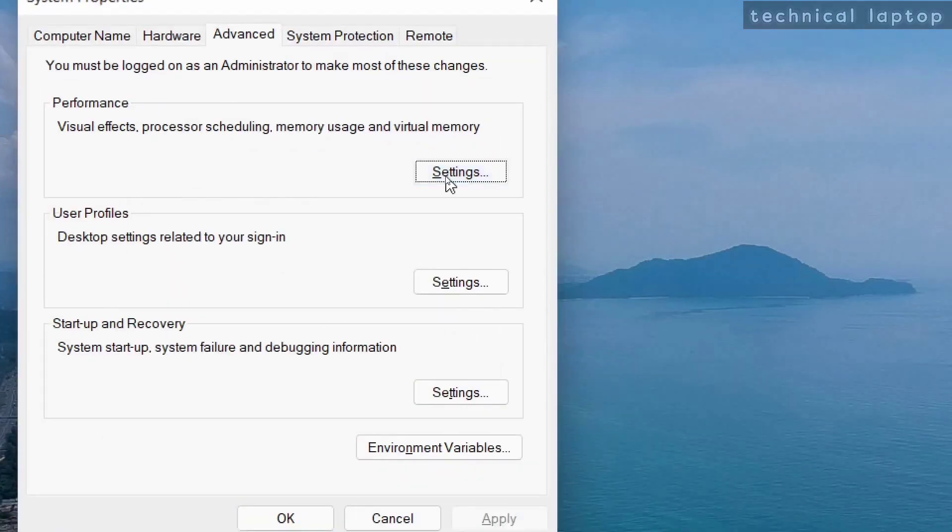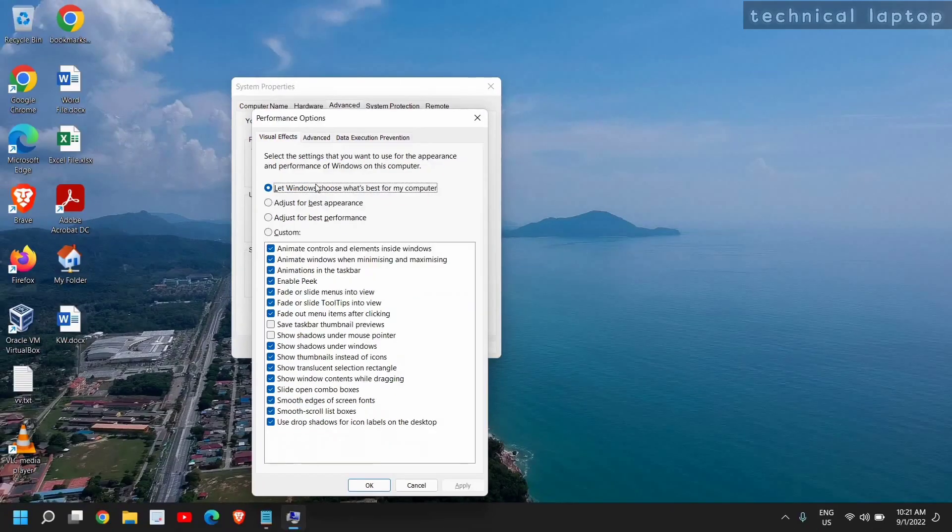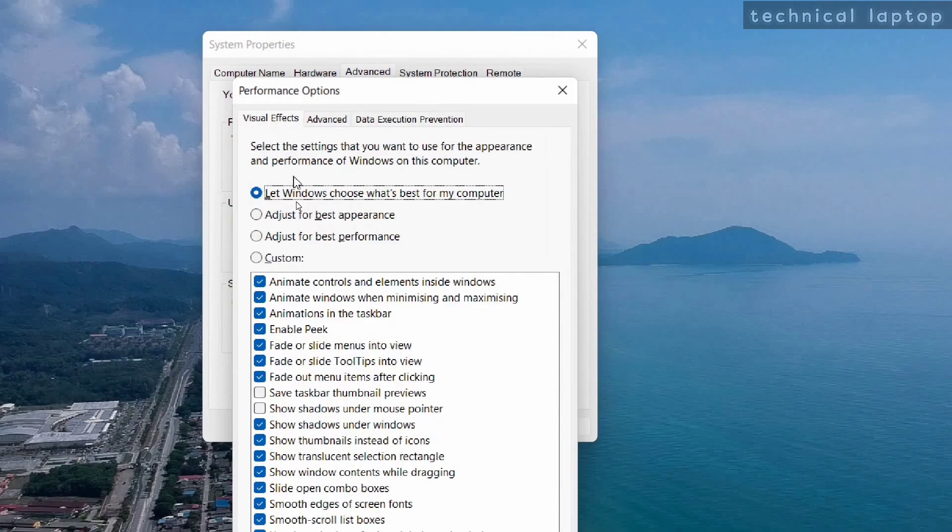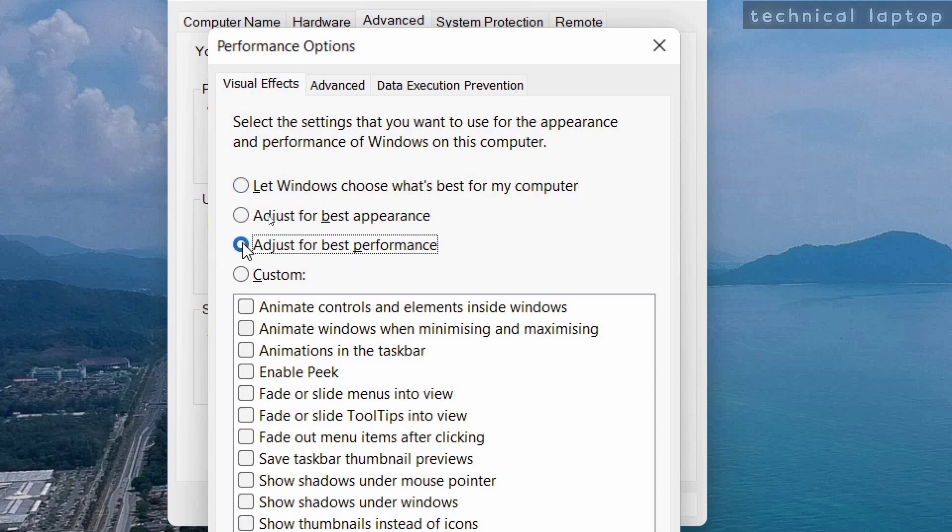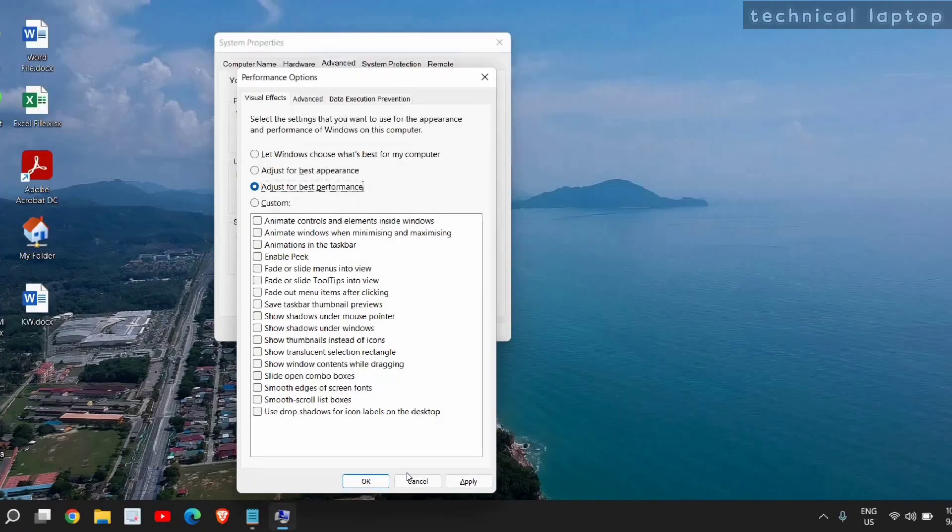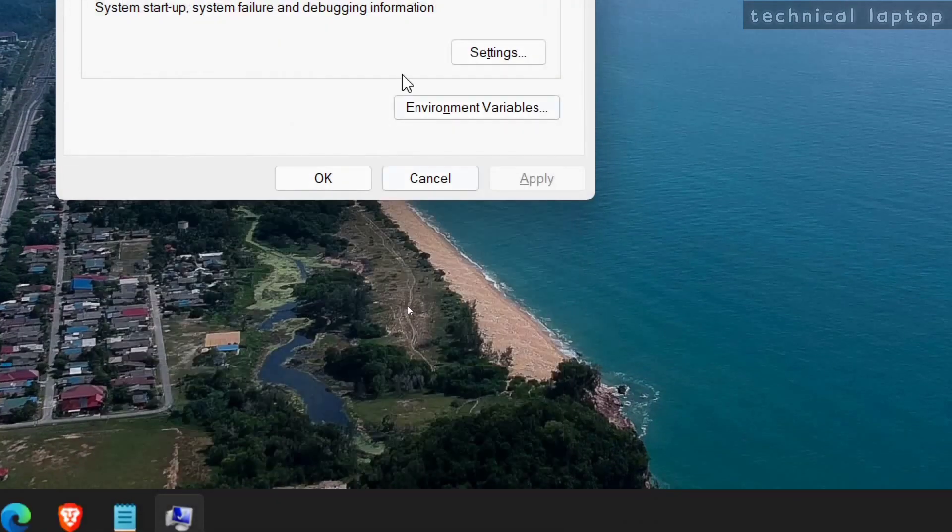We need to click on Settings, and you will see a window like this where you have Visual Effects. Let Windows choose what's best for your computer, and select Adjust for Best Performance. Once you do that, just click on Apply and OK, and this will be done.